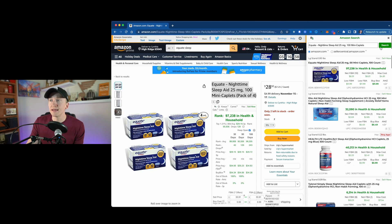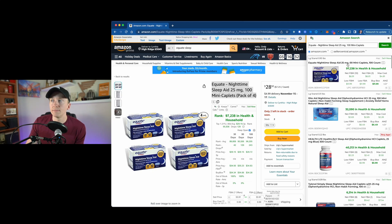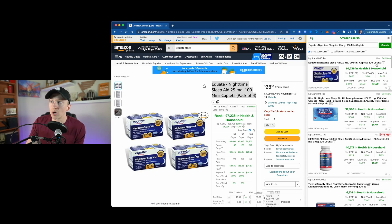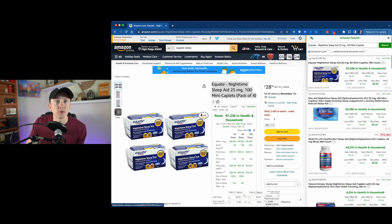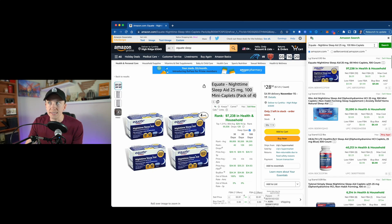Now you can see this has pulled up, and it's actually a different result. The Equate Nighttime Sleep Aid 25 milligrams — it shows zero mini caplets, which is a little concerning, but it should be 100 count, so a hundred mini caplets. It was a different listing than what was pulling up before, all because I removed the 'pack of four' phrase from the search.